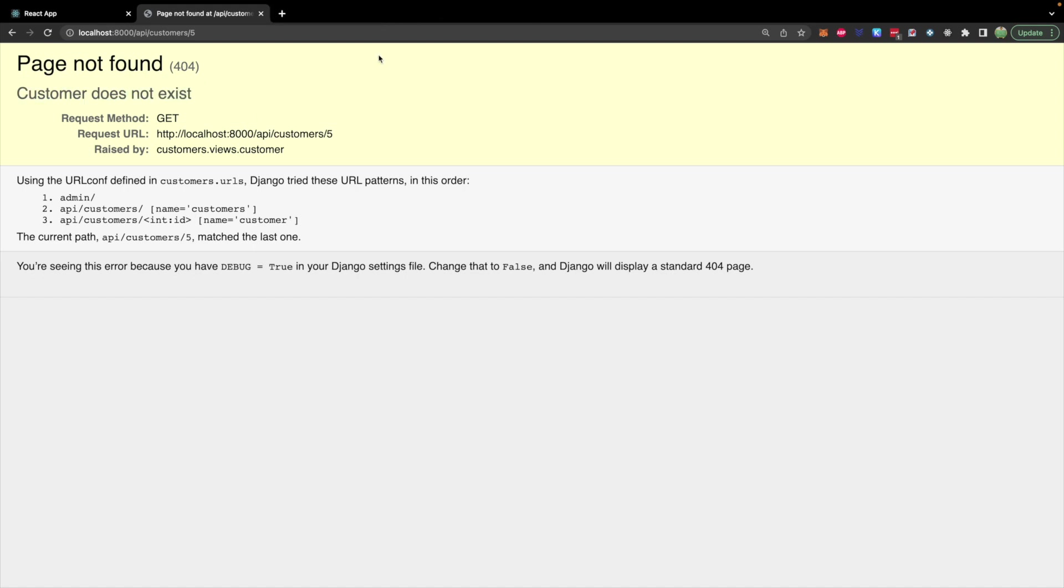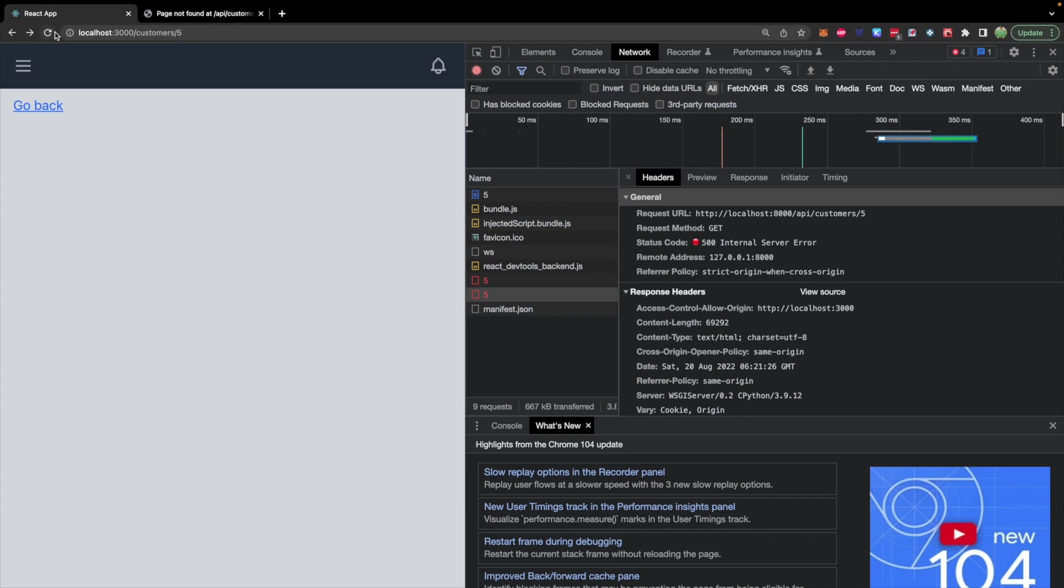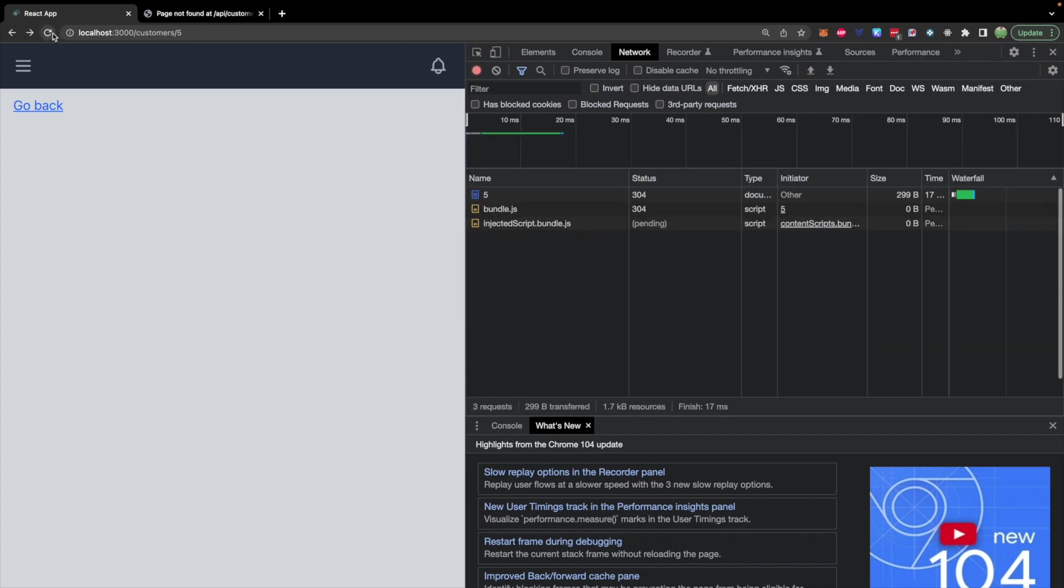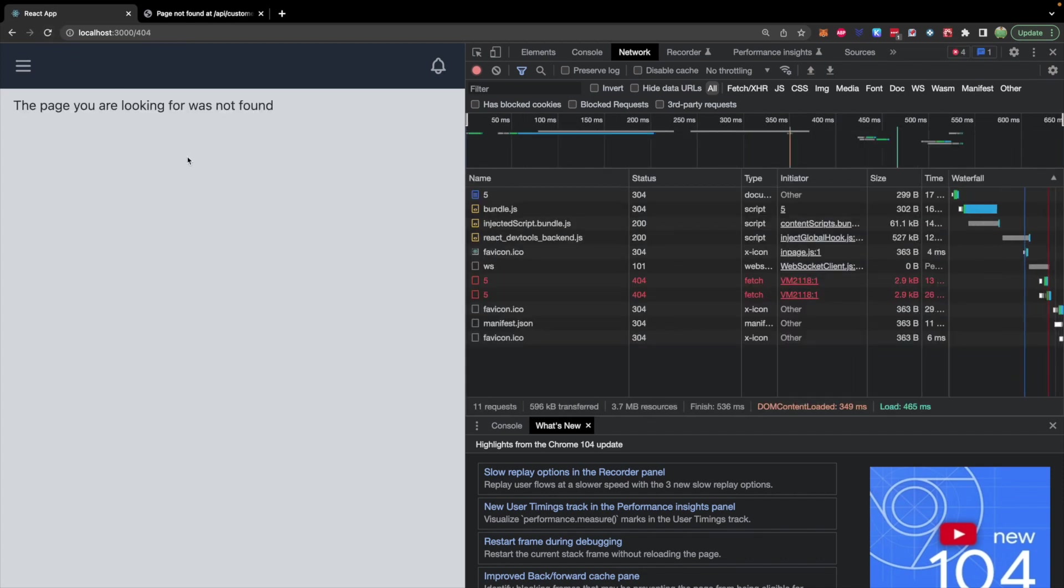So all we need to do now is we need to check our front end, do a refresh and take a look at that. It redirects to slash 404.